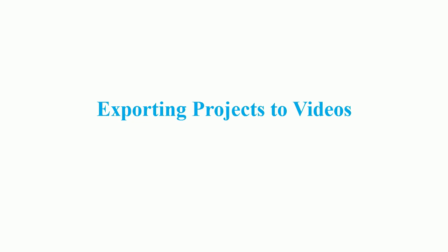Hello everyone! Today we'll learn how to export a project to a video in ActivePresenter.